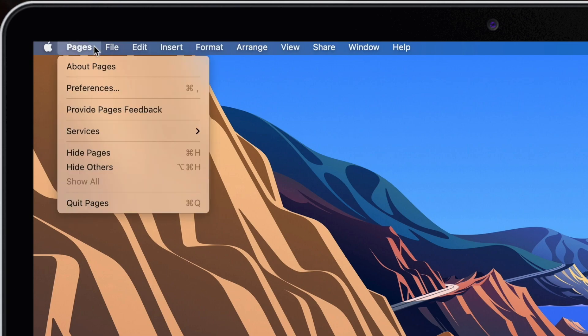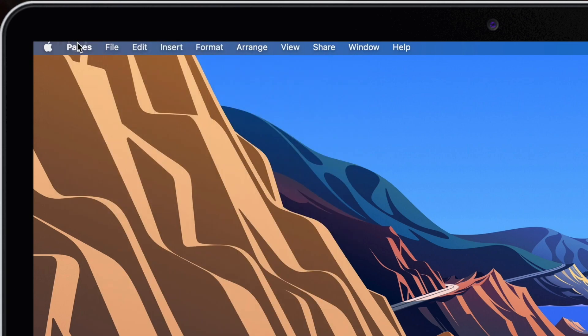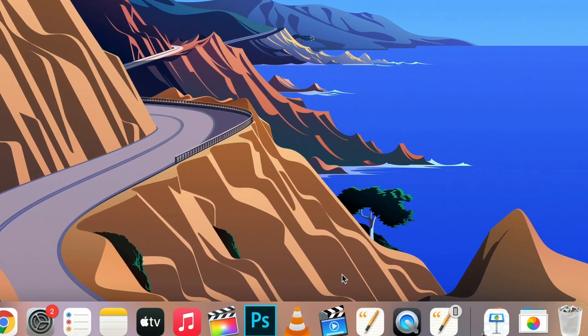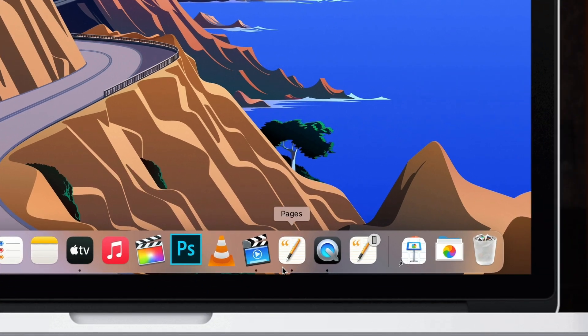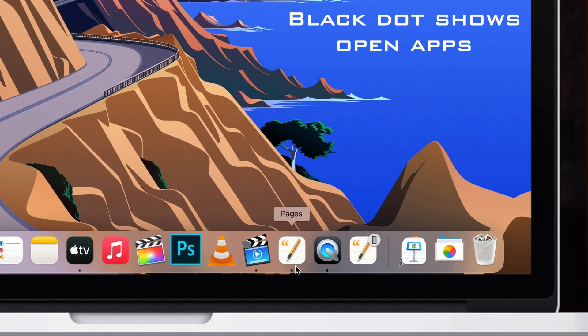You would expect clicking the red button will quit the app, but what this will really do is just close the window. Up here it still says Pages, and if you look in the dock you can easily find out which apps are still running thanks to this small dot. If the dot is there, it means that the app is still running in the background.